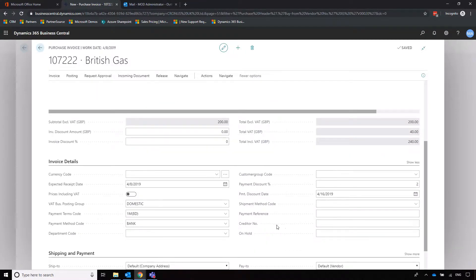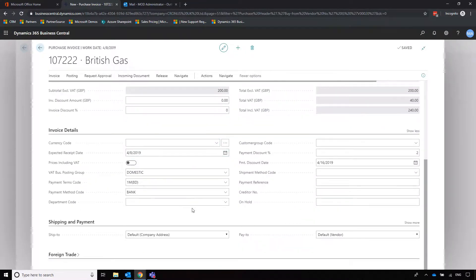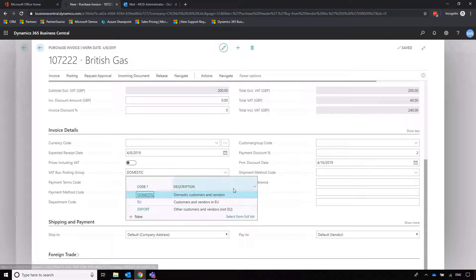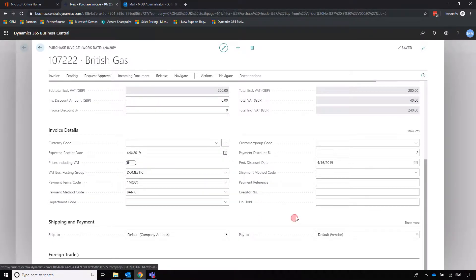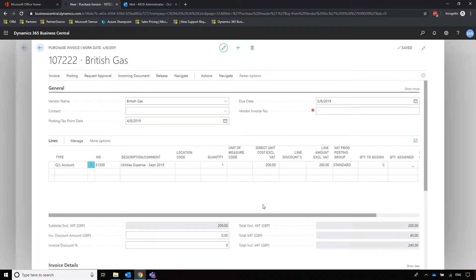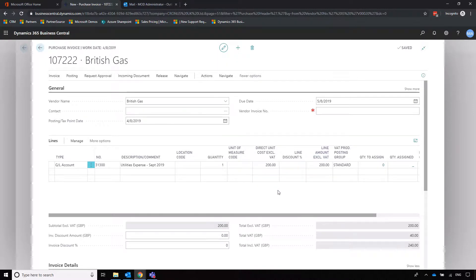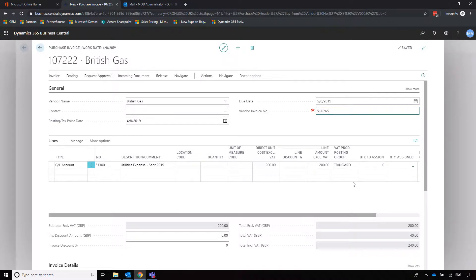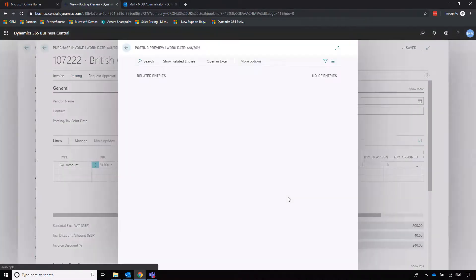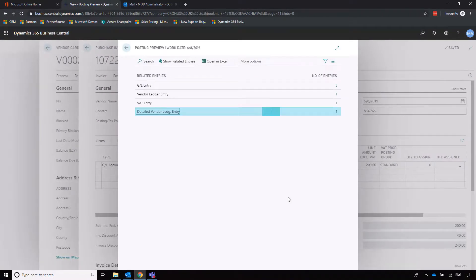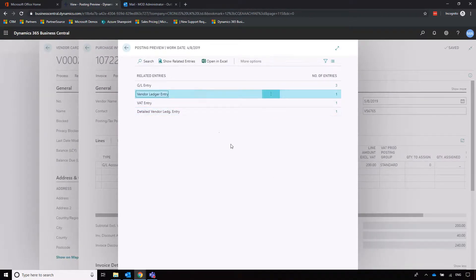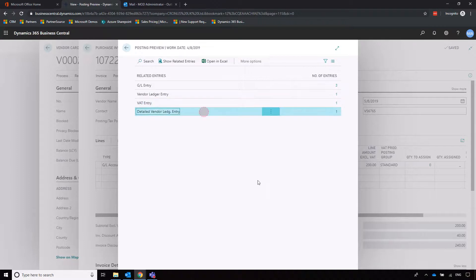And again, as much as it's pulled through all of this information from the supplier record, I can change this if I want to on the invoice too. Just because something is set up in the supplier doesn't mean that it can't be changed thereafter. Now, all I need to do to post this cost is enter a document number and then click on post. Before I do this, I'm going to preview posting just to show where this is going to end up in our chart of accounts. We've got a vendor ledger entry, we've got a VAT entry, and then a detailed vendor ledger entry, which is basically a combination of our vendor and VAT entry there.